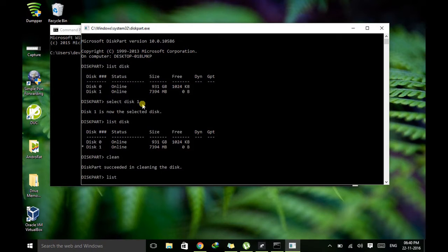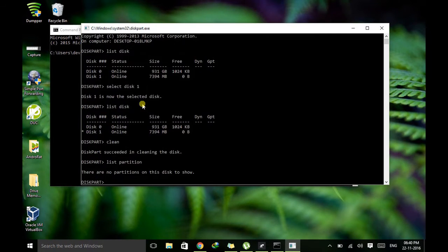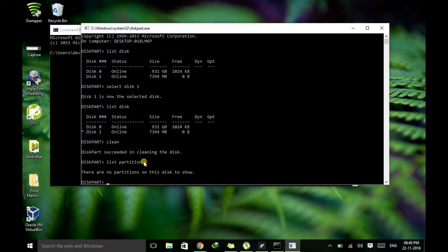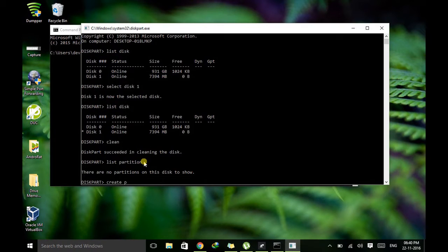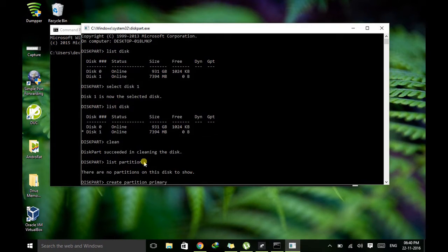So if you type list partition you won't find any partition yet created because just now we cleaned the configuration so the partition is lost. So before proceeding let's create the partition. So just type create partition primary. We are creating a primary partition.